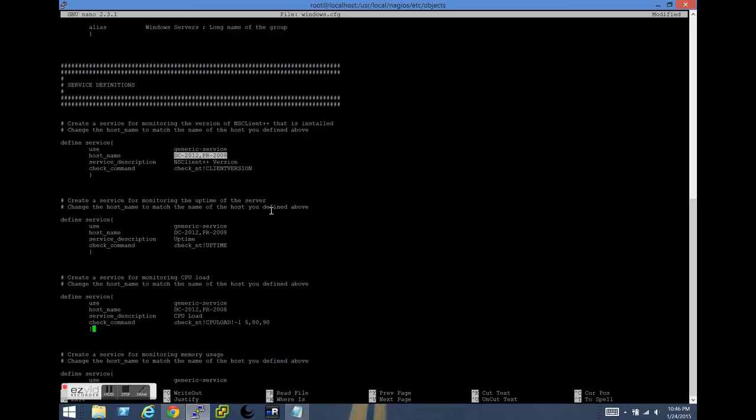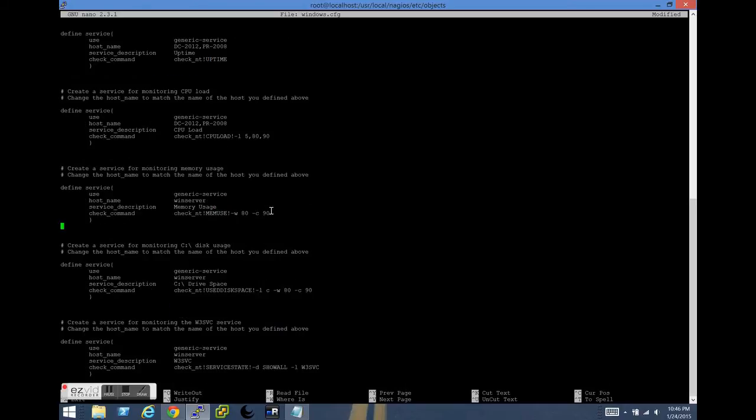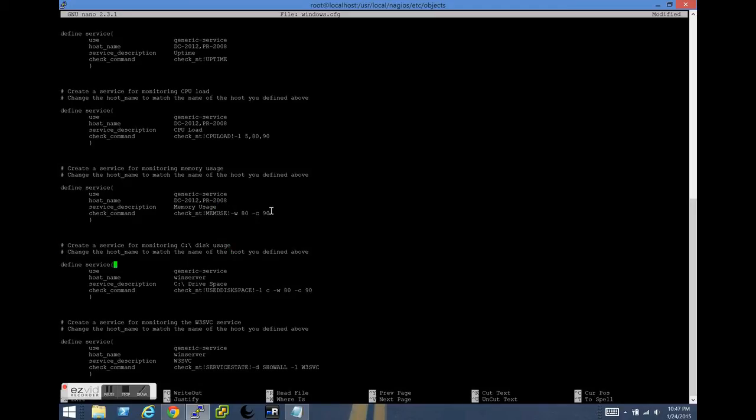So we're going to run through these real quick. Some of these are just CPU load, uptime, memory usage, disk space. These are just some of the good general baseline ones to have. Once we've got these configured, we'll create a couple of custom definitions that will monitor the specific services that we're interested in.